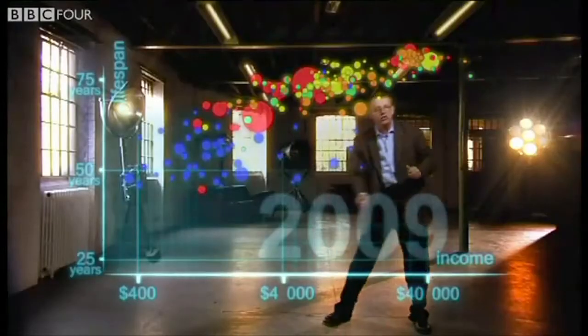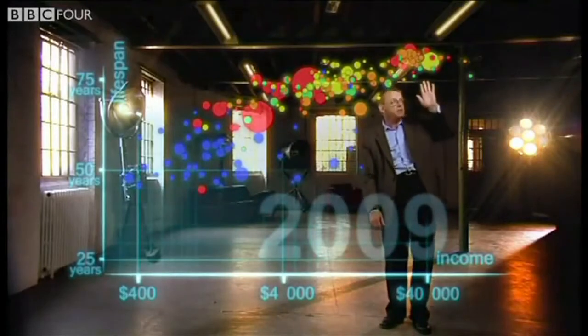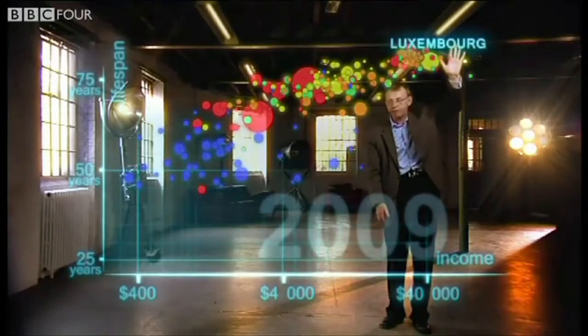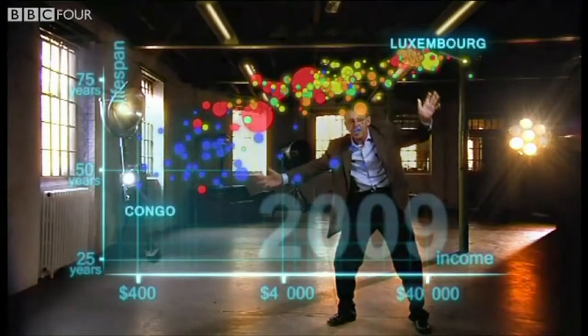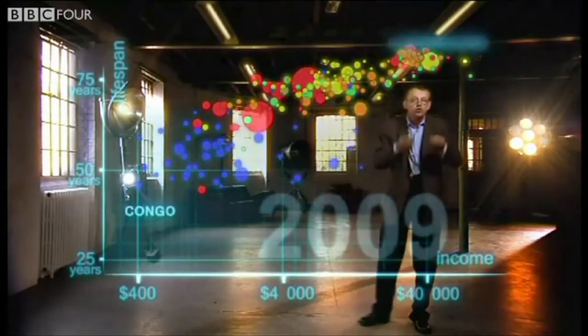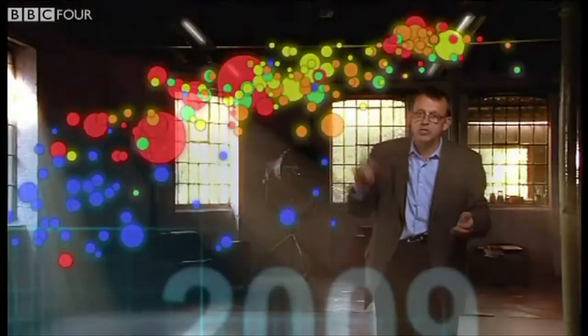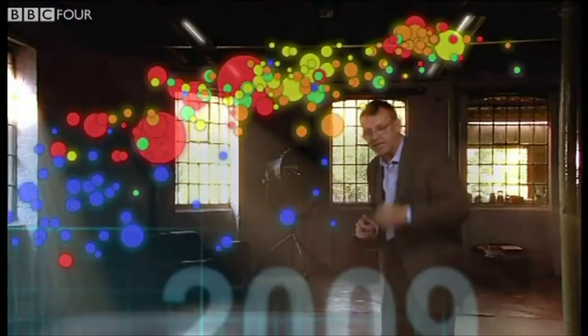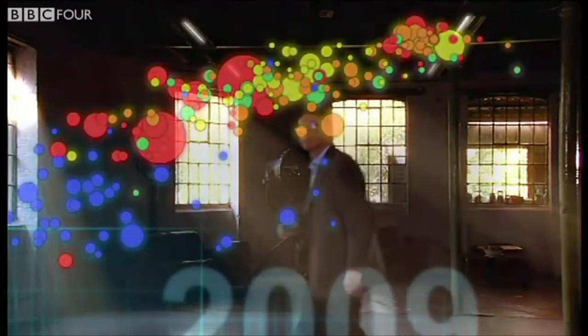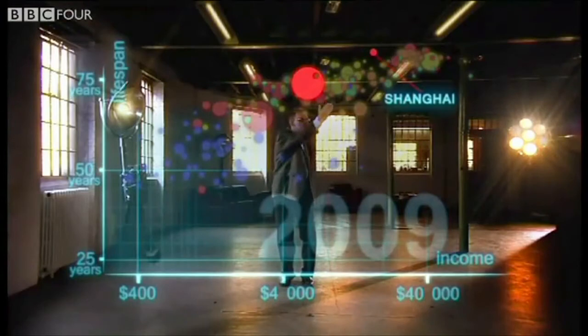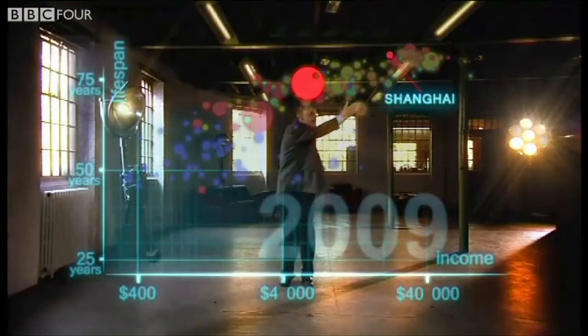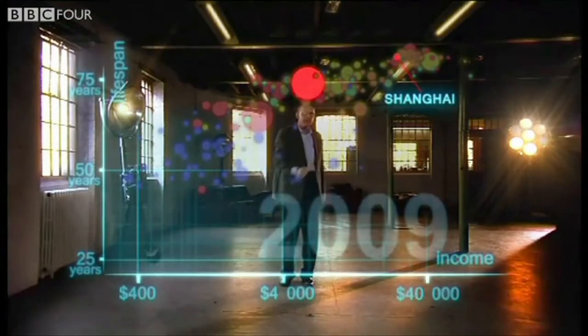And now we can see the world today in the most up-to-date statistics. Most people today live in the middle, but there are huge differences at the same time between the best and worst of countries, and also huge inequalities within countries. These bubbles show country averages, but I can split them — take China, I can split it into provinces. There goes Shanghai — it has the same wealth and health as Italy today.